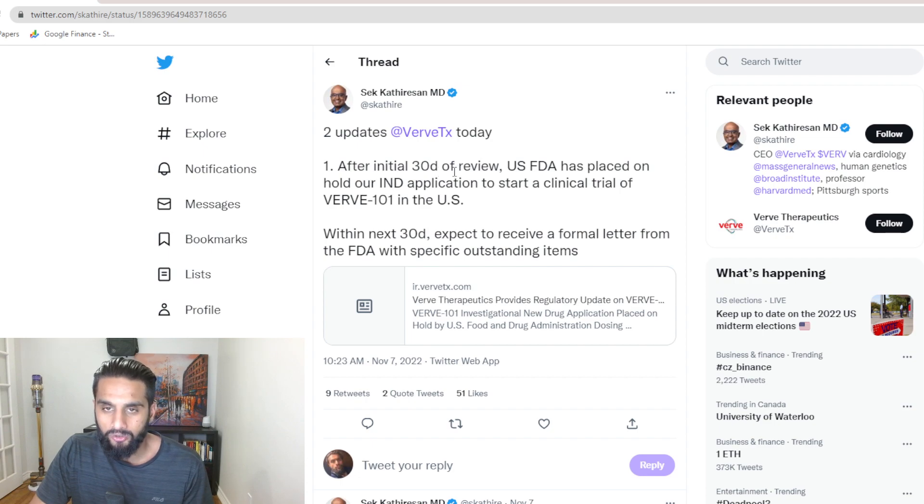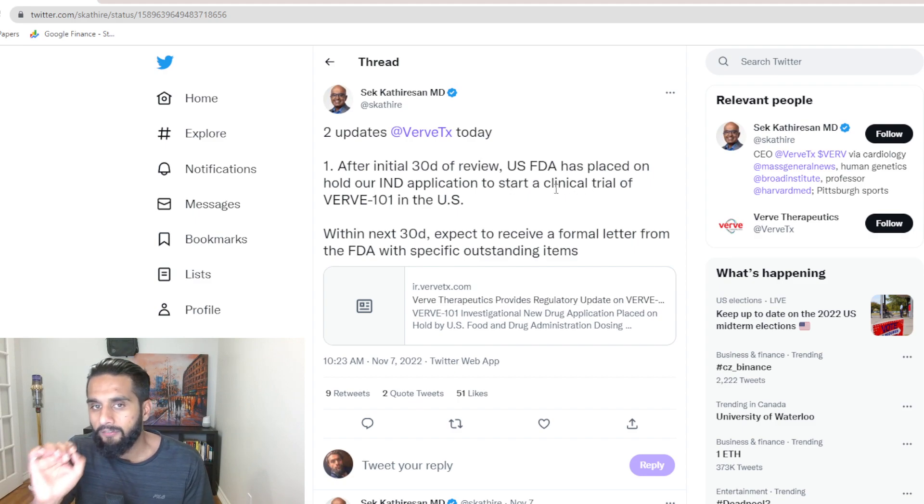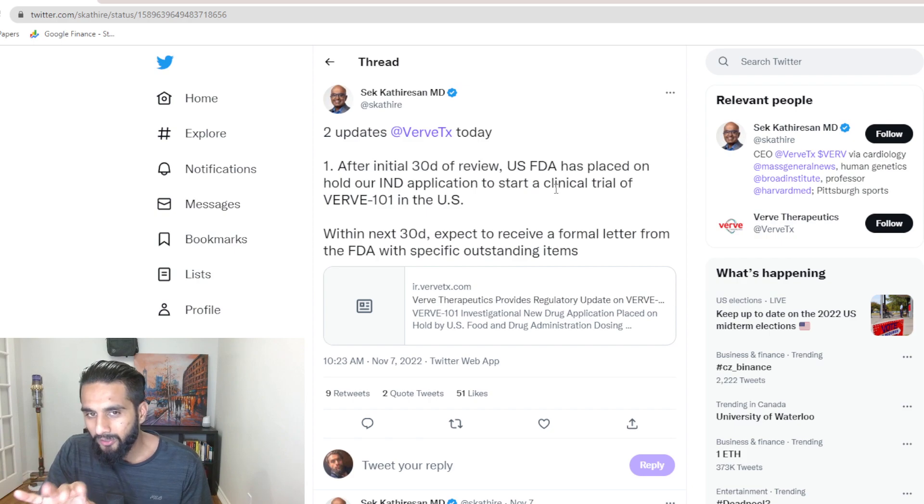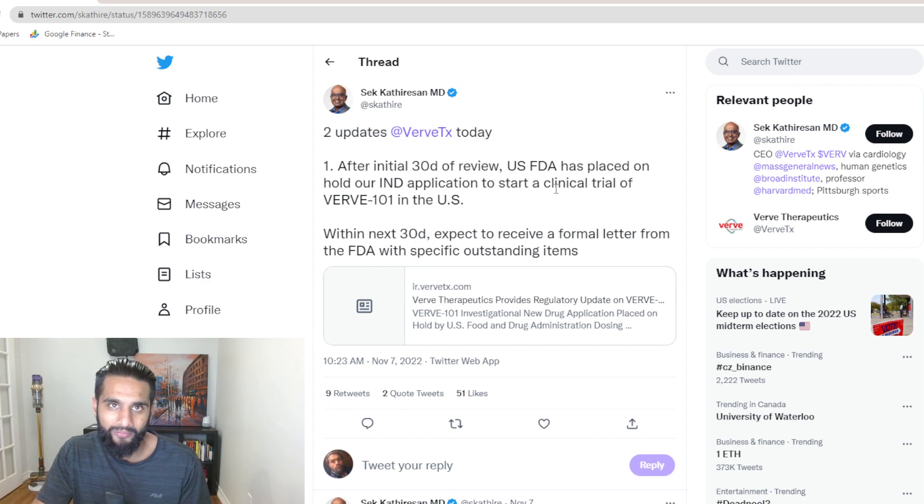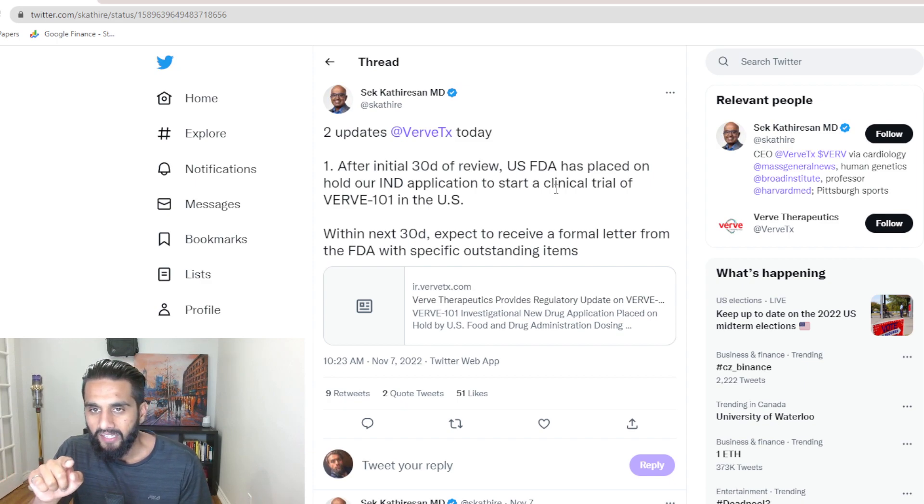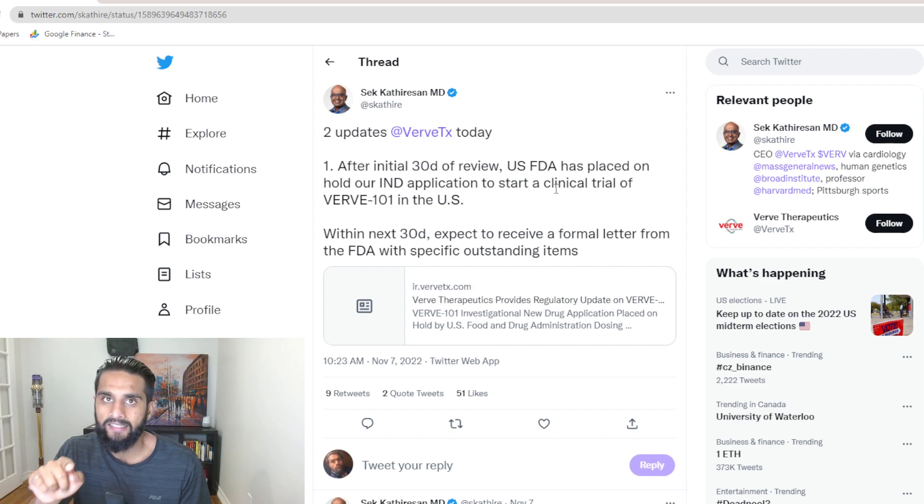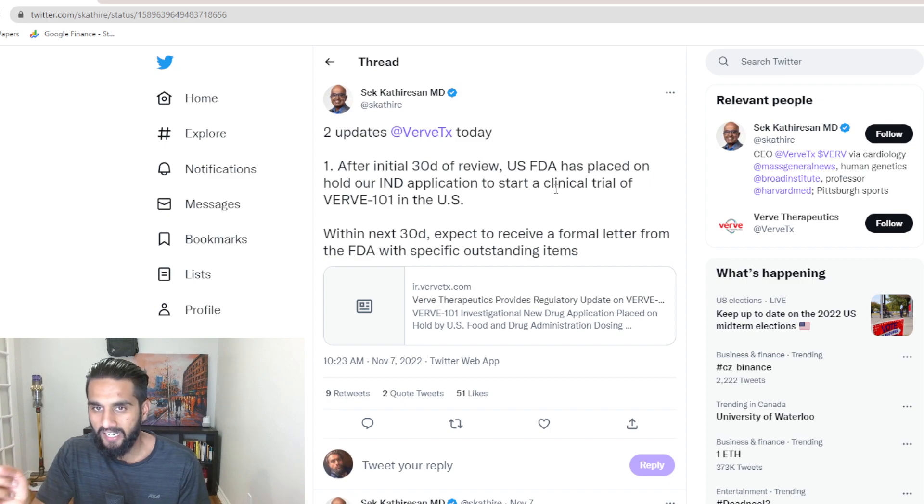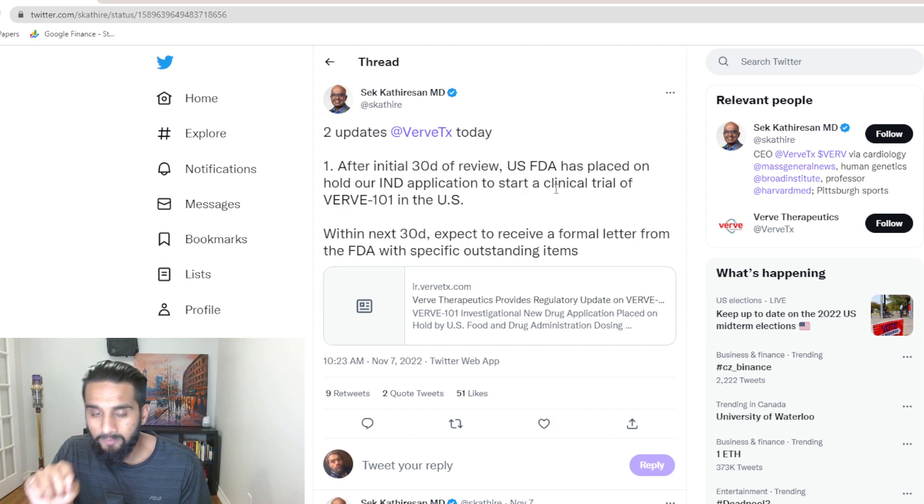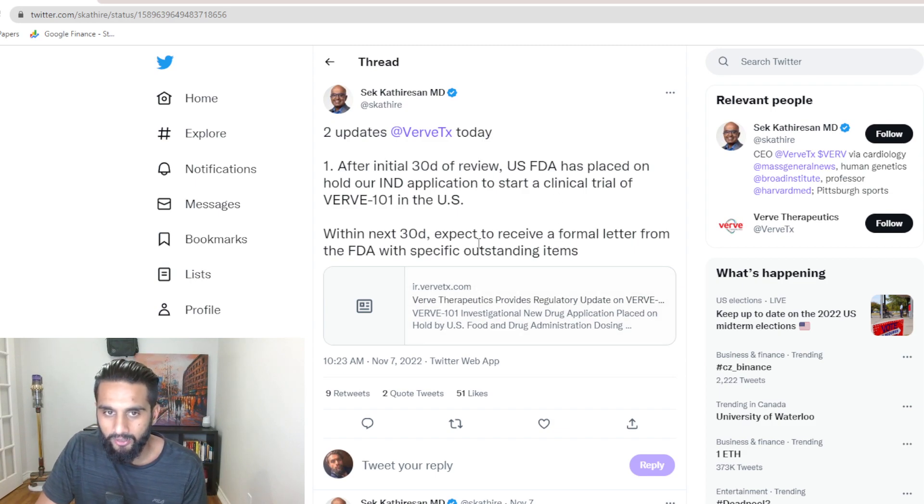After initial 30 days of review, U.S. FDA has placed a hold on the IND application to start clinical trial of VIRV 101 in the U.S. A couple of keywords there I want to point out right now, because I'm going to circle back, and it's really what this video is all about for today. Notice he said U.S. FDA. We know the FDA is in the U.S., but notice he said U.S. FDA, and then he said clinical trial, VIRV 101 in the U.S. Just keep that in mind as we go through this video.